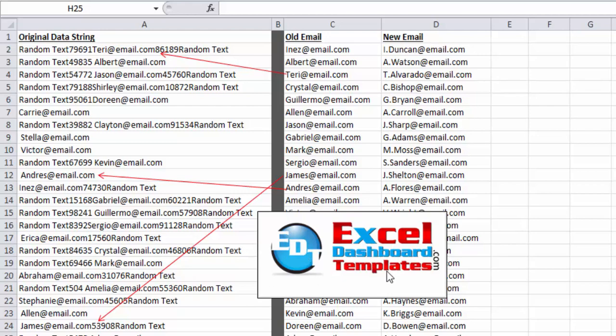Hello and welcome to ExcelDashboardTemplates.com. This is Steve Equals True. Please visit my blog at ExcelDashboardTemplates.com where you're sure to learn the latest tips, tricks, techniques, and everything about Excel.